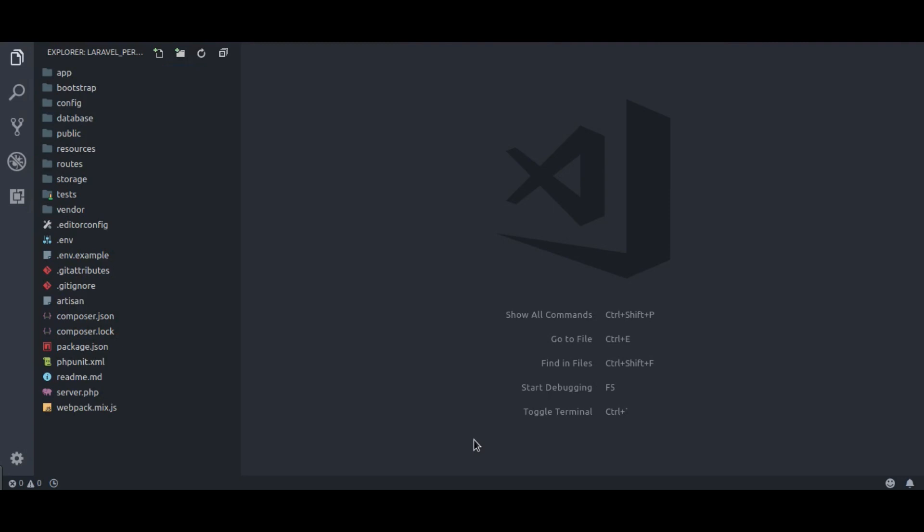Hello guys, welcome back to our channel. Next in quick Laravel performance tips, I want to show you eager loading. In this video, I will show you why and how you should use eager loading in your Laravel project. So if you are new to this channel, hit the red subscribe button so you could never miss our upcoming videos. Now let's start.